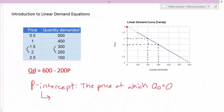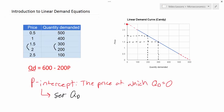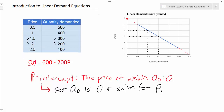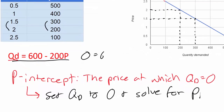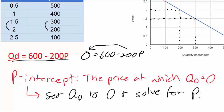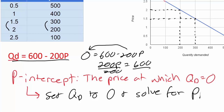The steps to do this are very simple: set QD to zero and solve for P. We can do that now just to prove that the P-intercept of demand for my equation is three dollars. We set QD to zero, giving us: zero equals six hundred minus two hundred P. Moving the two hundred P over, we get two hundred P equals six hundred. Dividing both sides by two hundred, the price at which quantity demanded equals zero is three dollars.